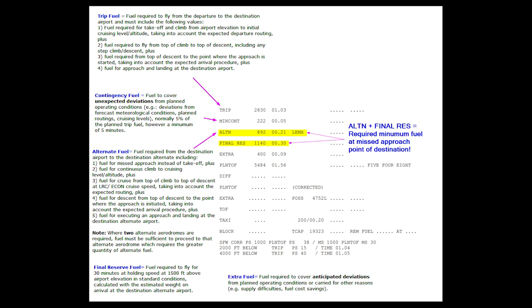Next up we have the final reserve fuel, which is the fuel required to fly for 30 minutes at holding speed at 1,500 feet above the airport elevation in standard conditions, calculated with the estimated weight on arrival at the destination alternate airport.